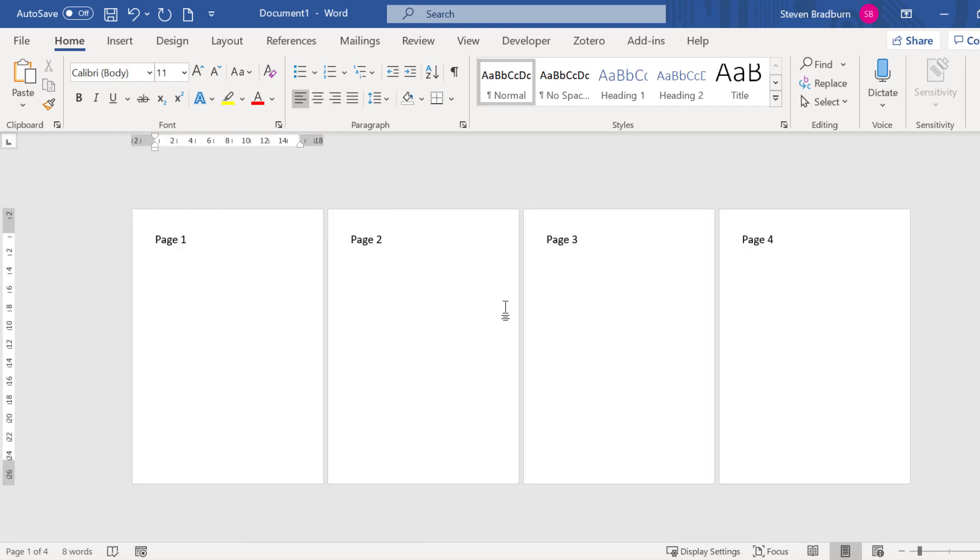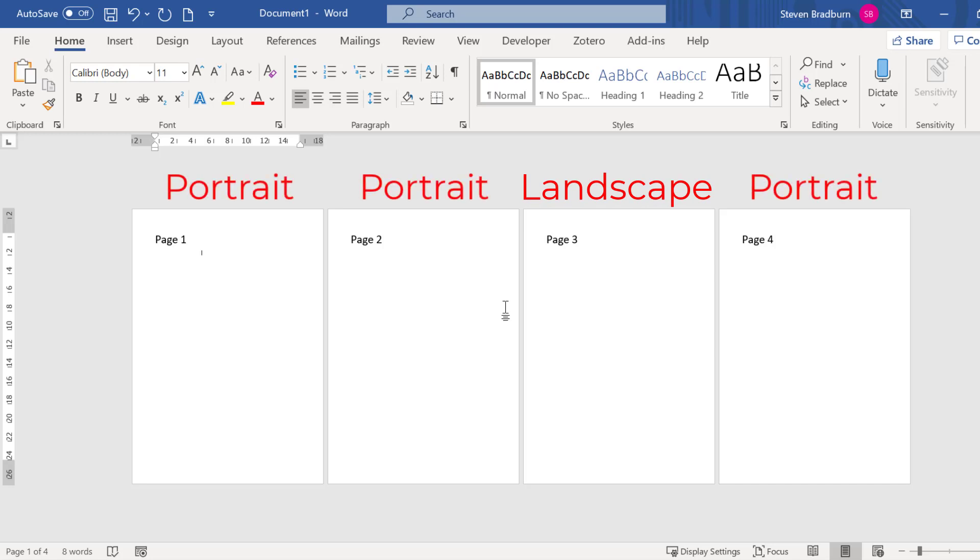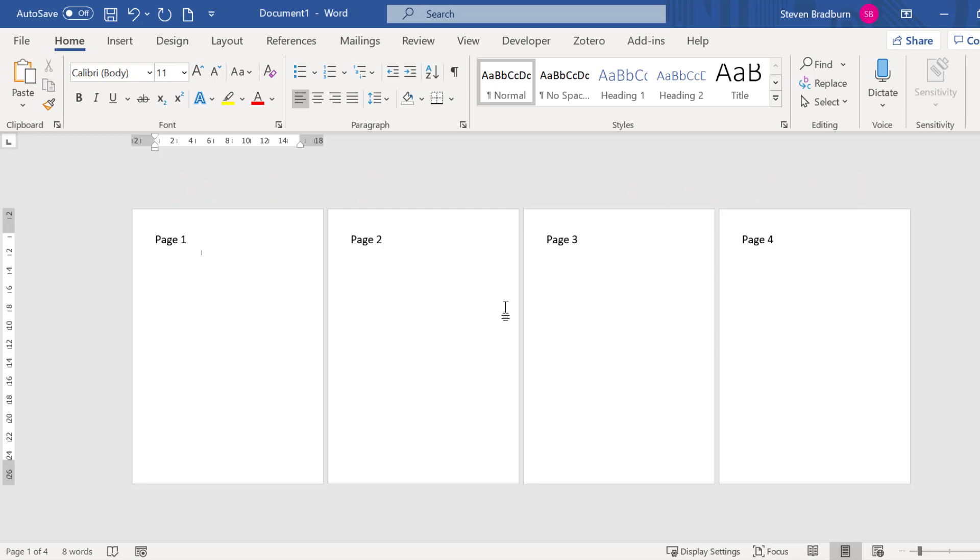As shown in the intro I want to change the orientation of my third page to landscape but keep the other pages in portrait orientation as they currently are. Now there are a few ways that you can go about doing this. The first way is to do with sections and section breaks.